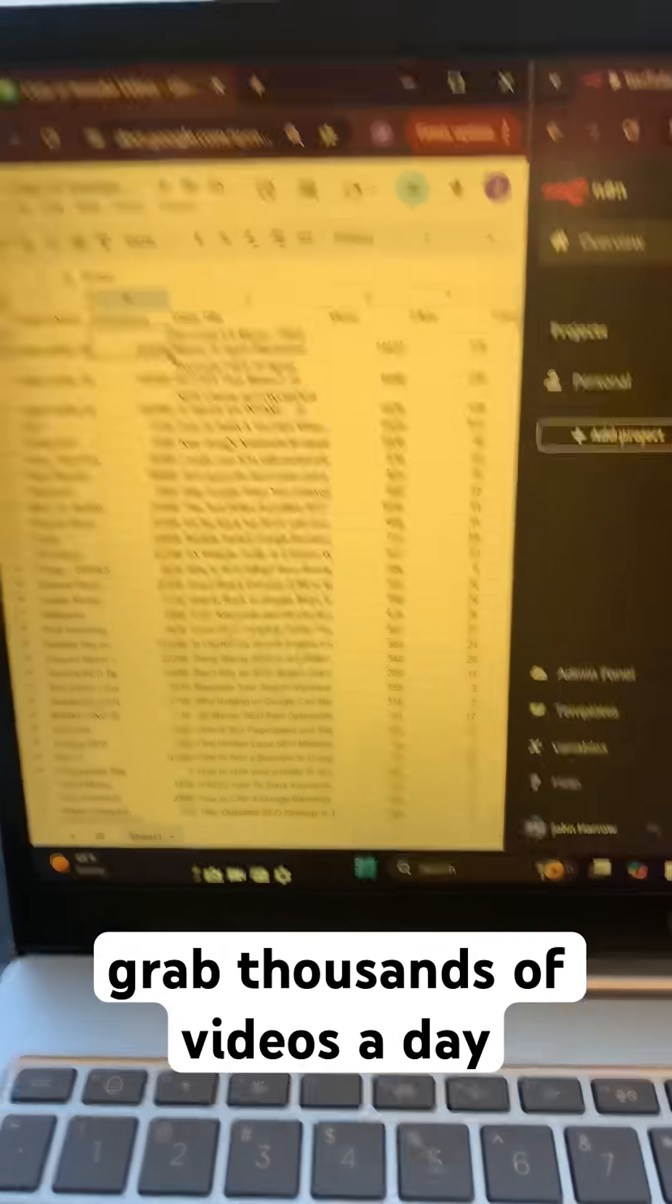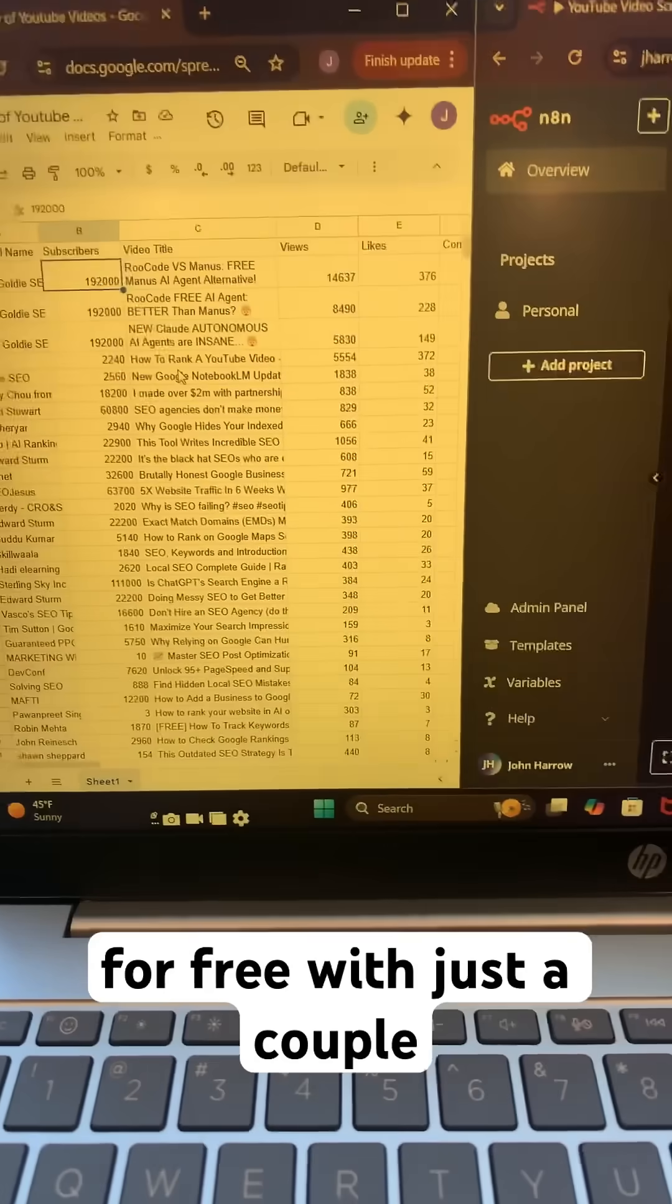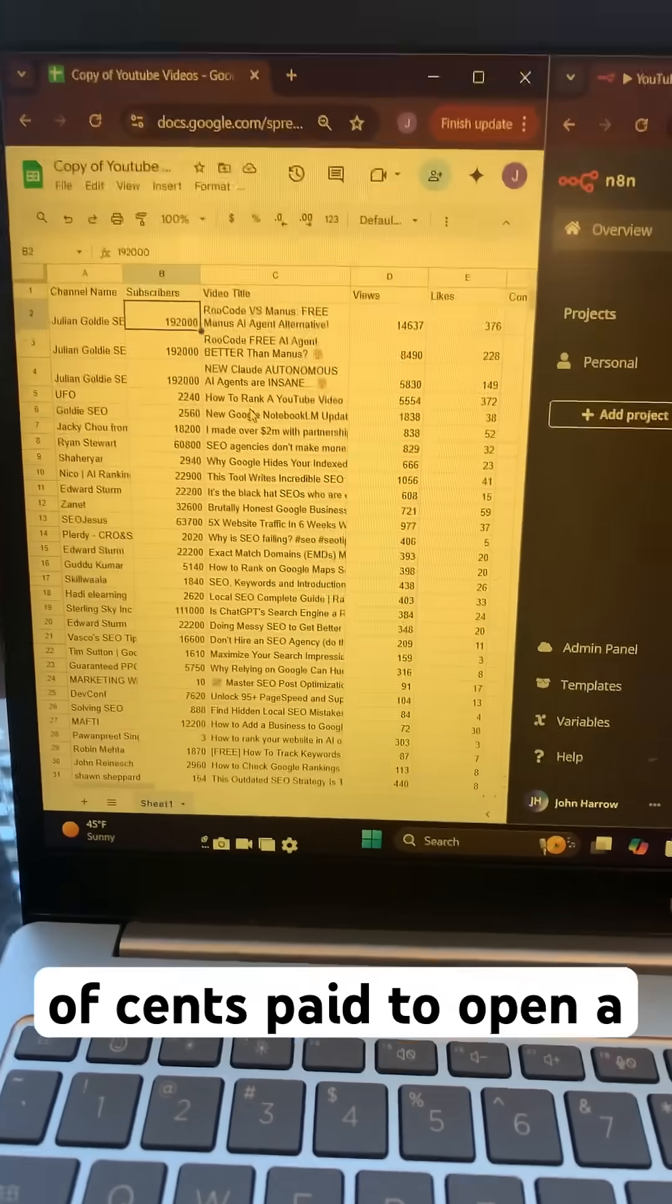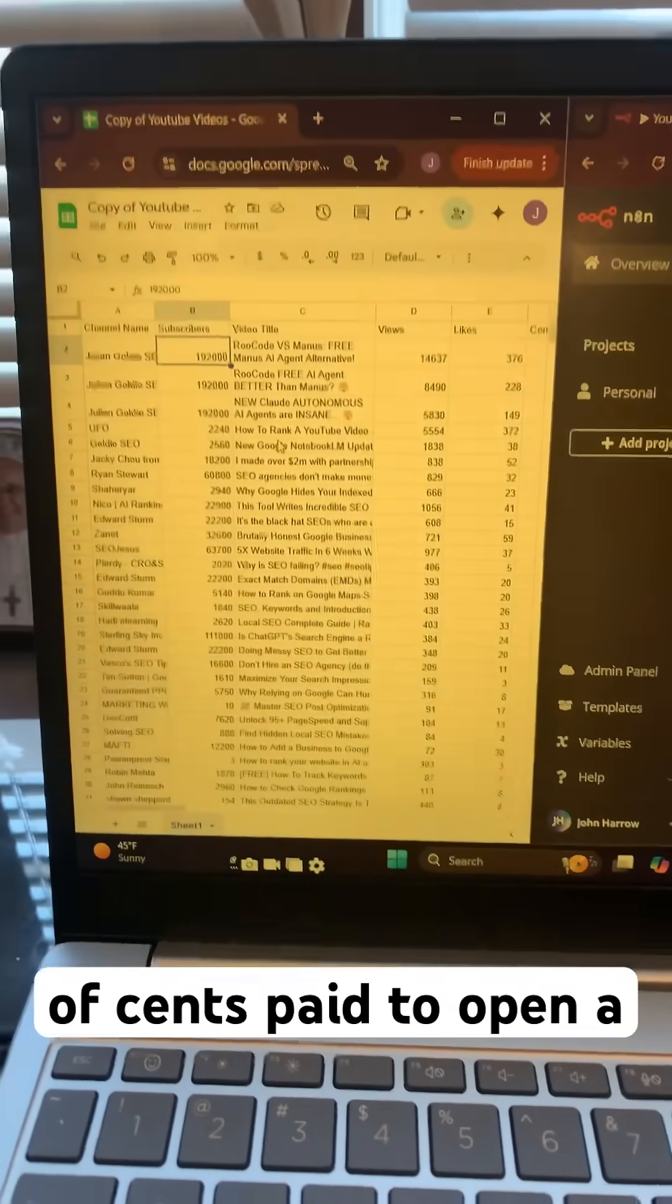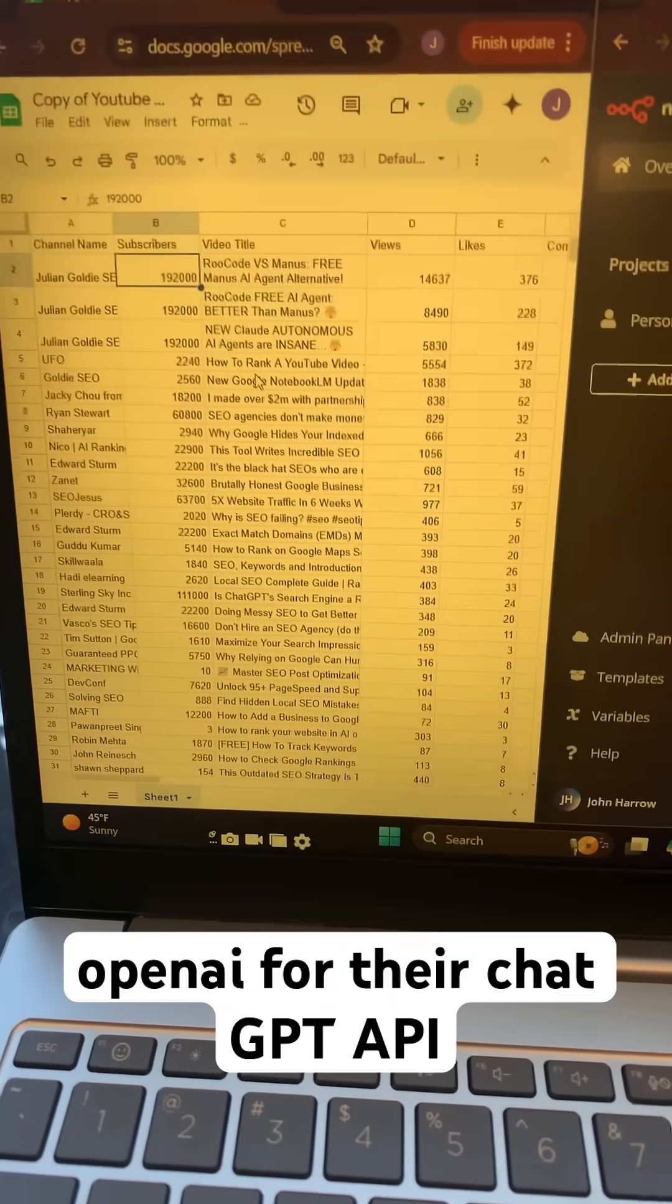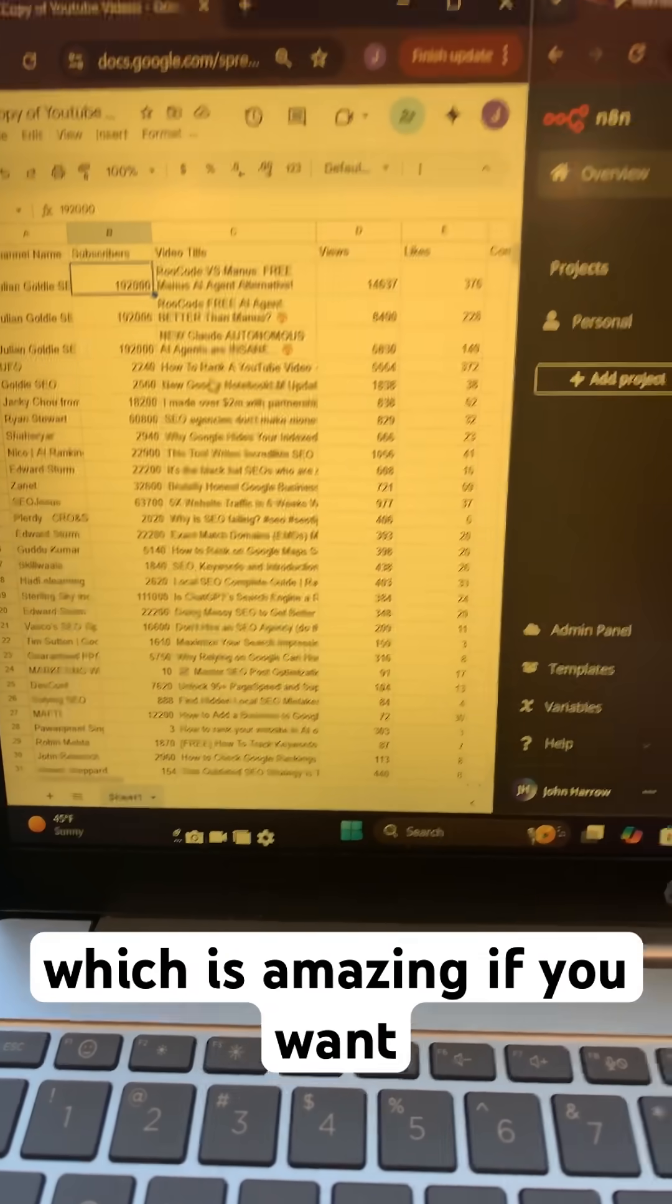We can grab thousands of videos a day for free with just a couple of cents paid to OpenAI for their ChatGPT API, which is amazing.